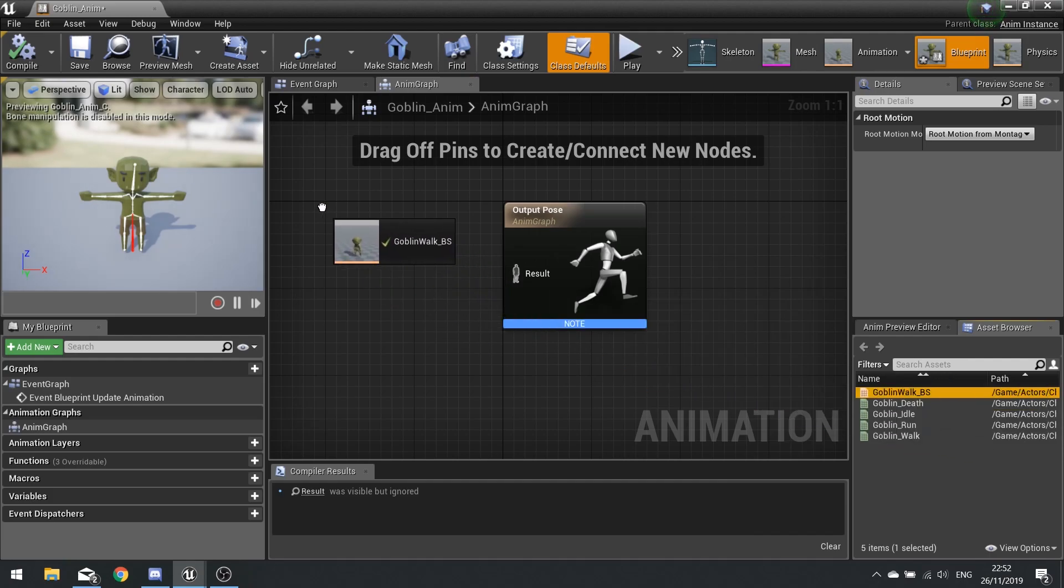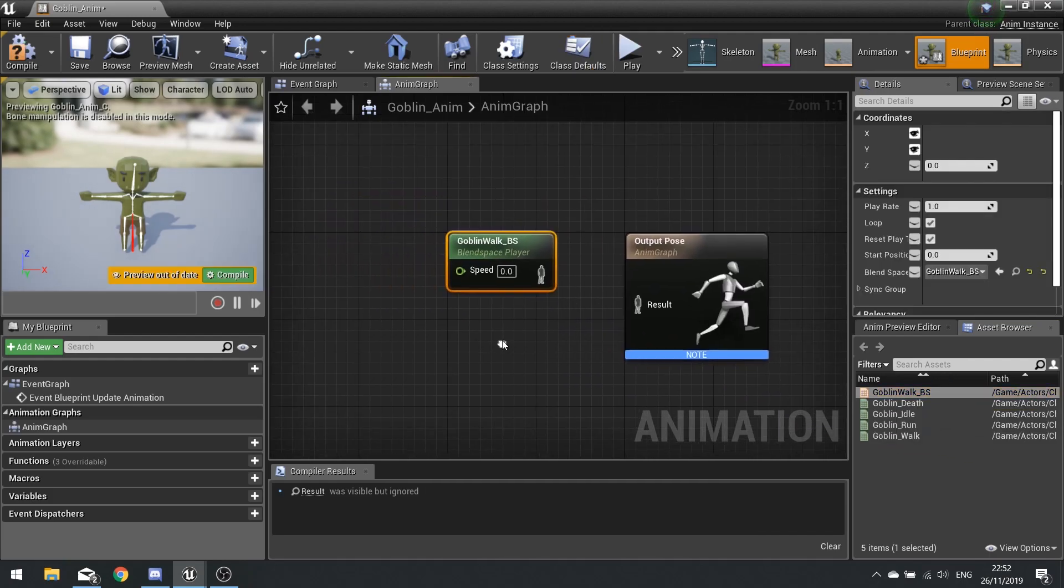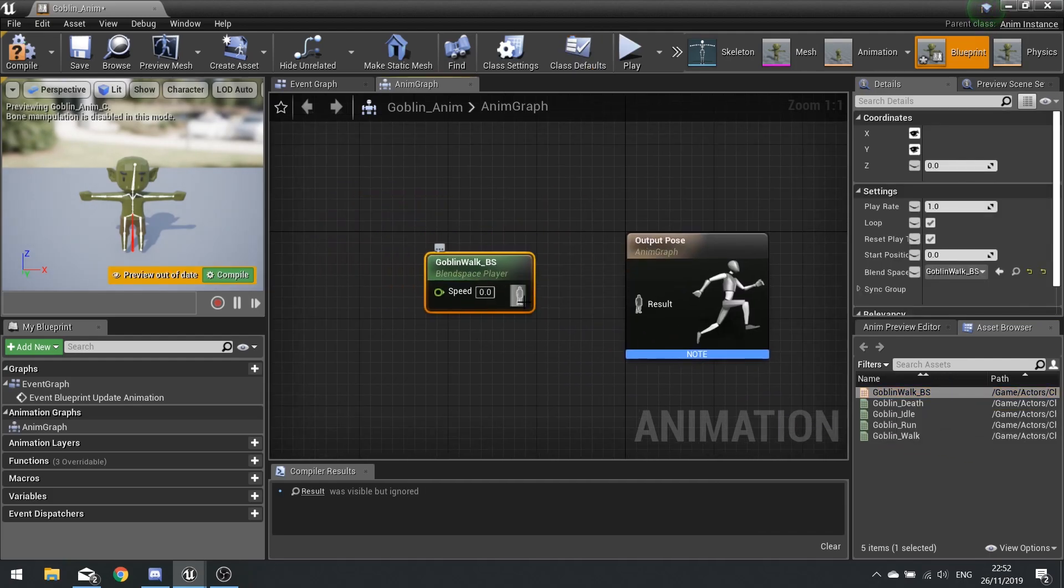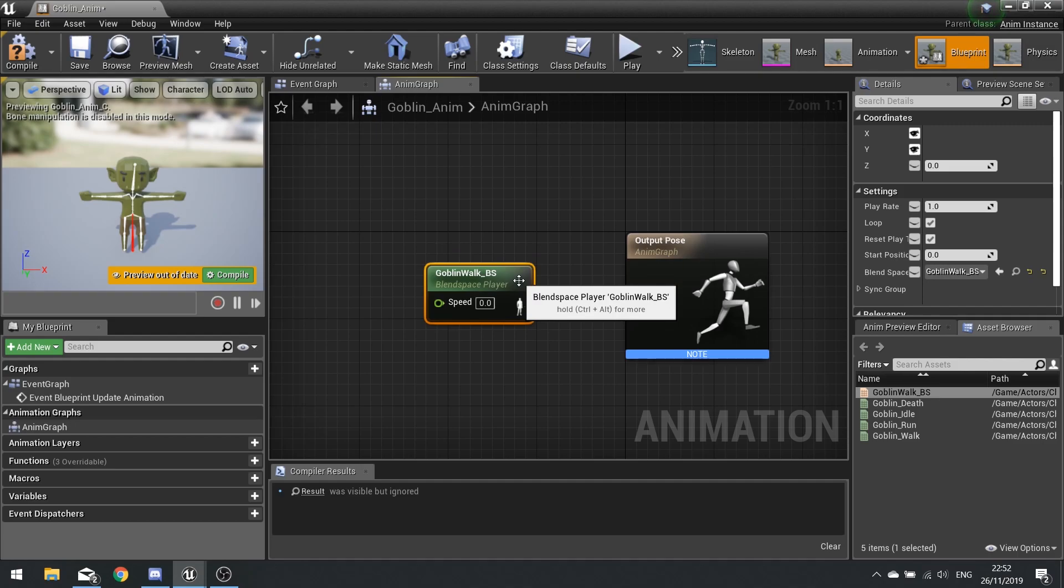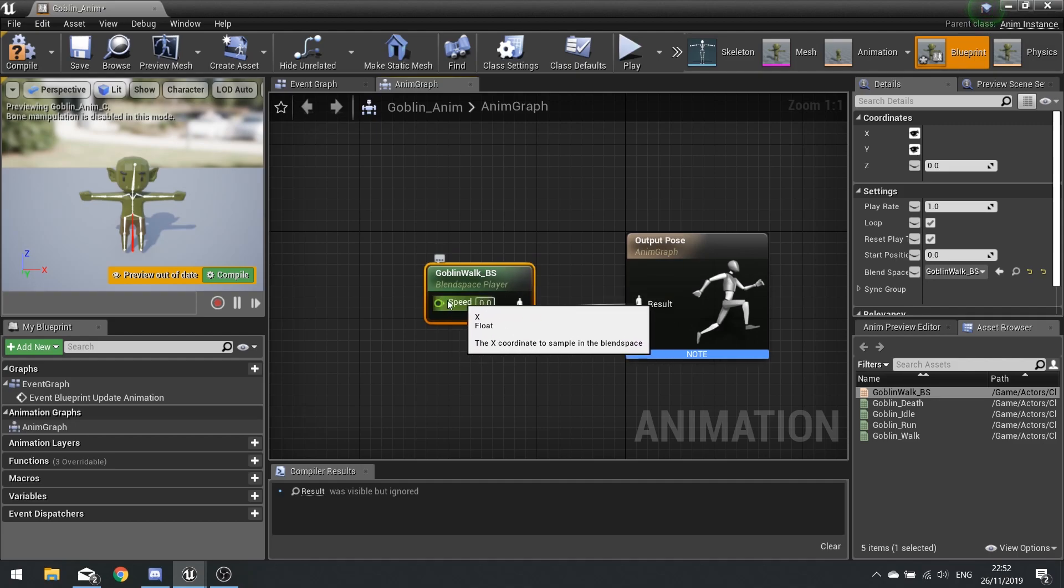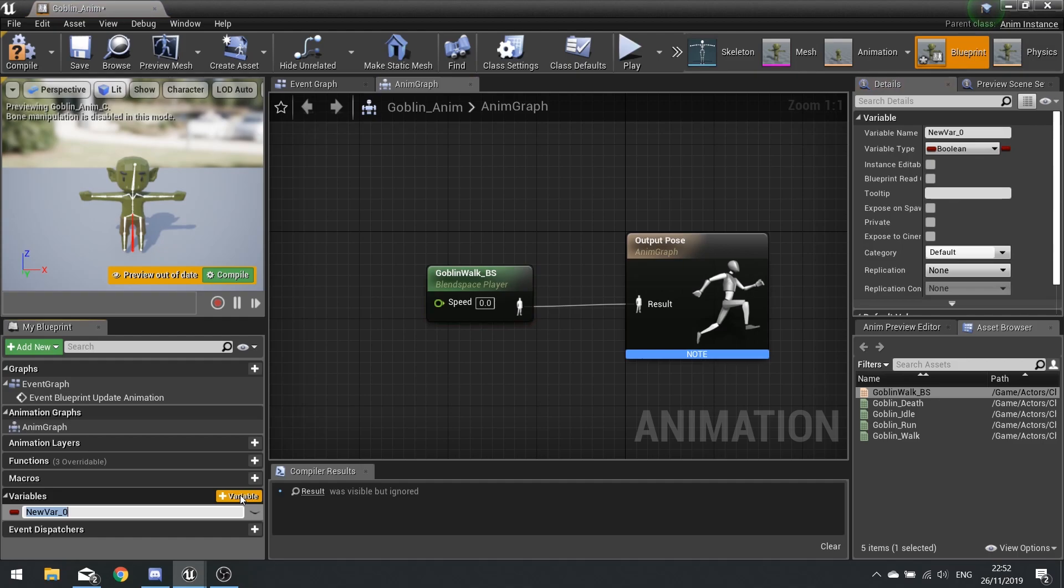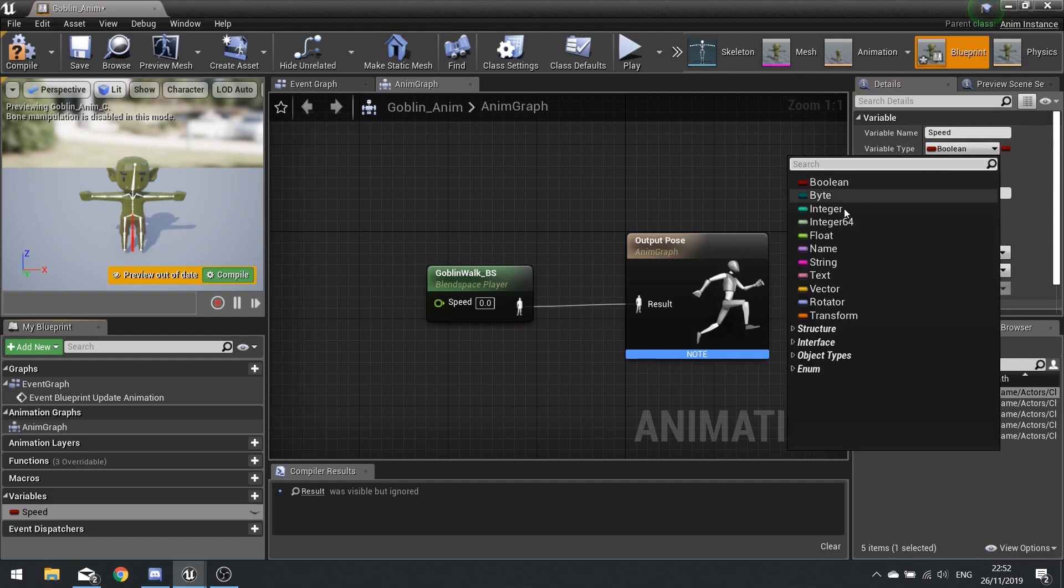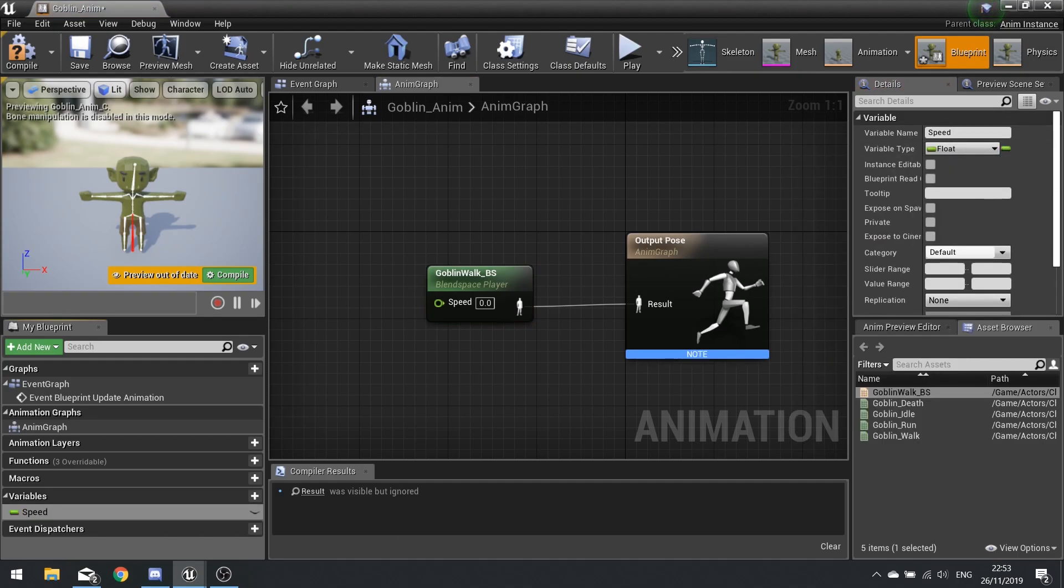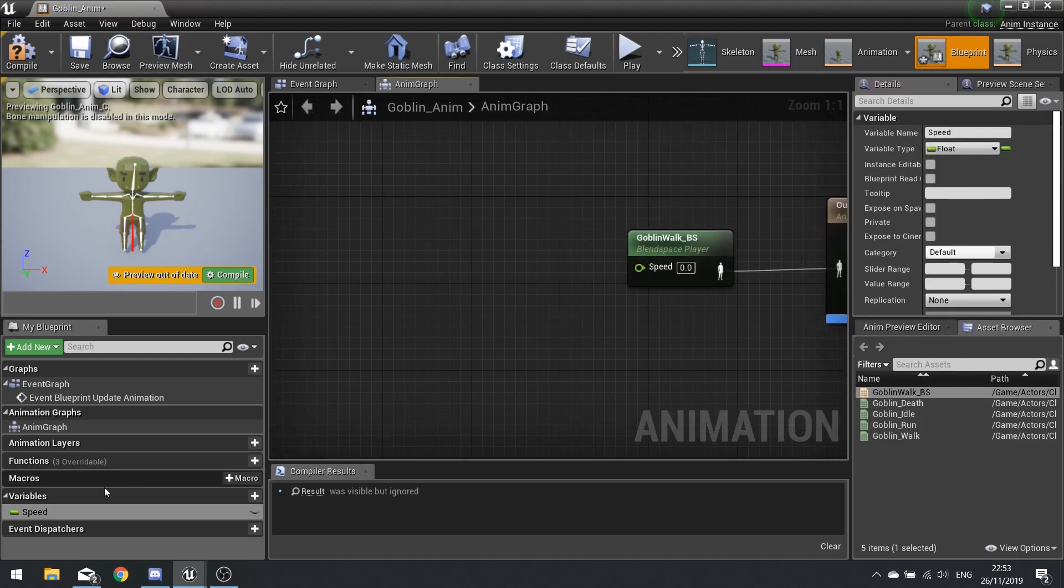On the animation graph we're going to drag our blend space out from the asset browser and drop it onto the graph. Plug that into the result. The speed is going to be a variable which we're going to set over here, so go new variable and call it speed. This will be a float. Drag that onto our blend space.